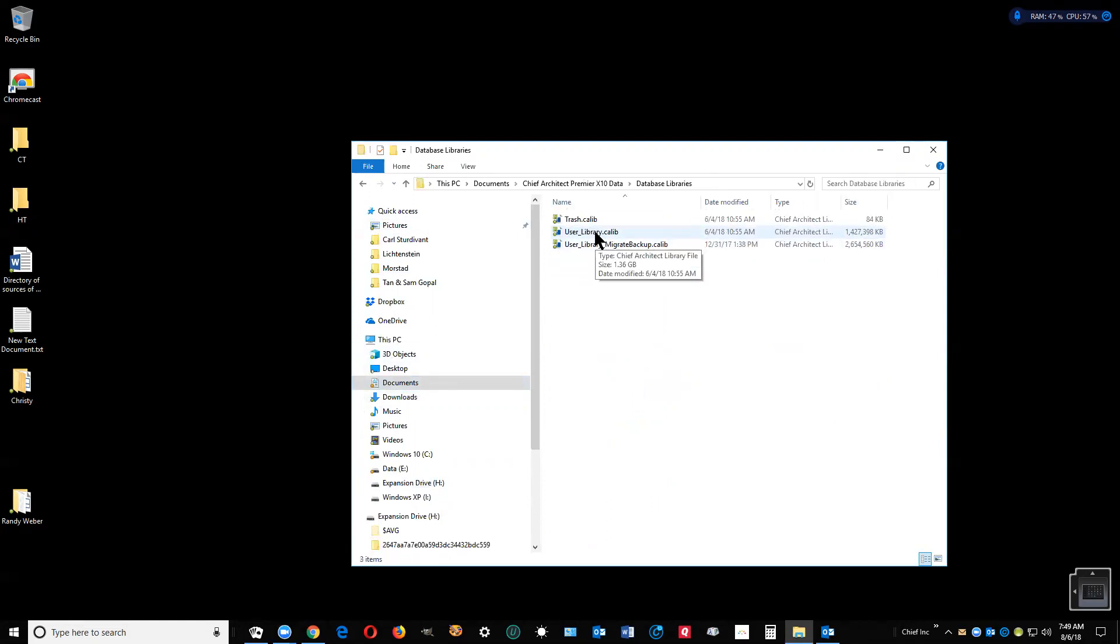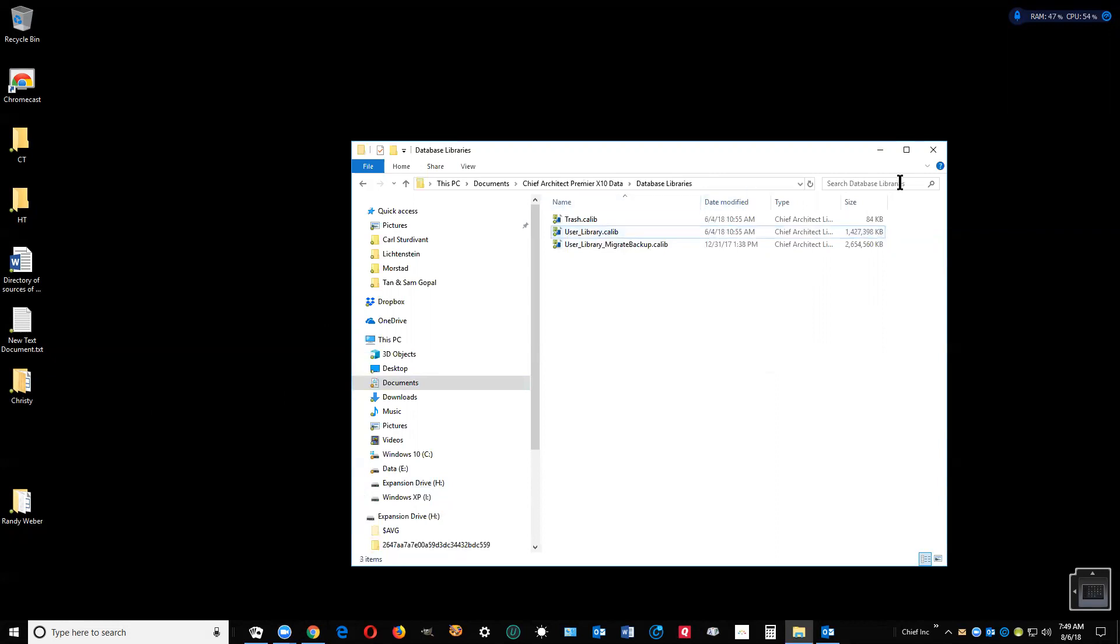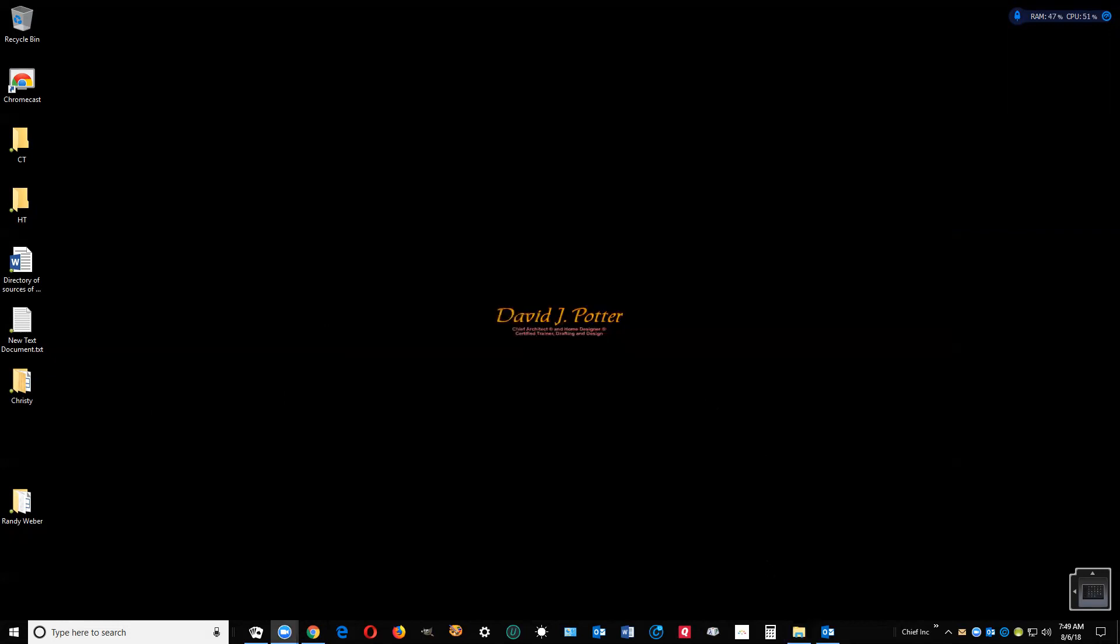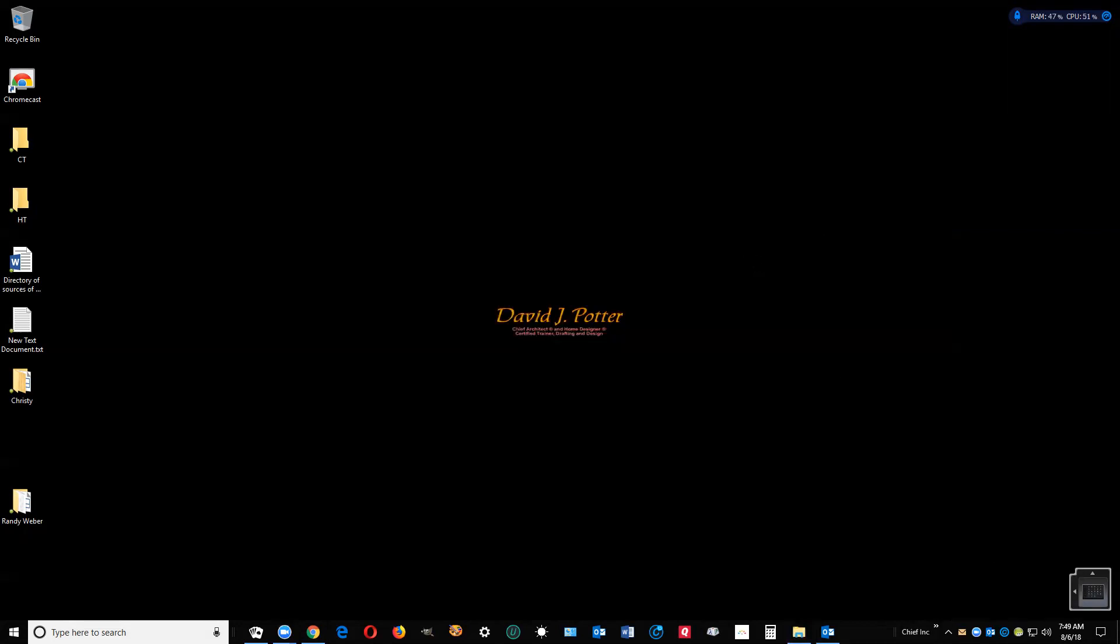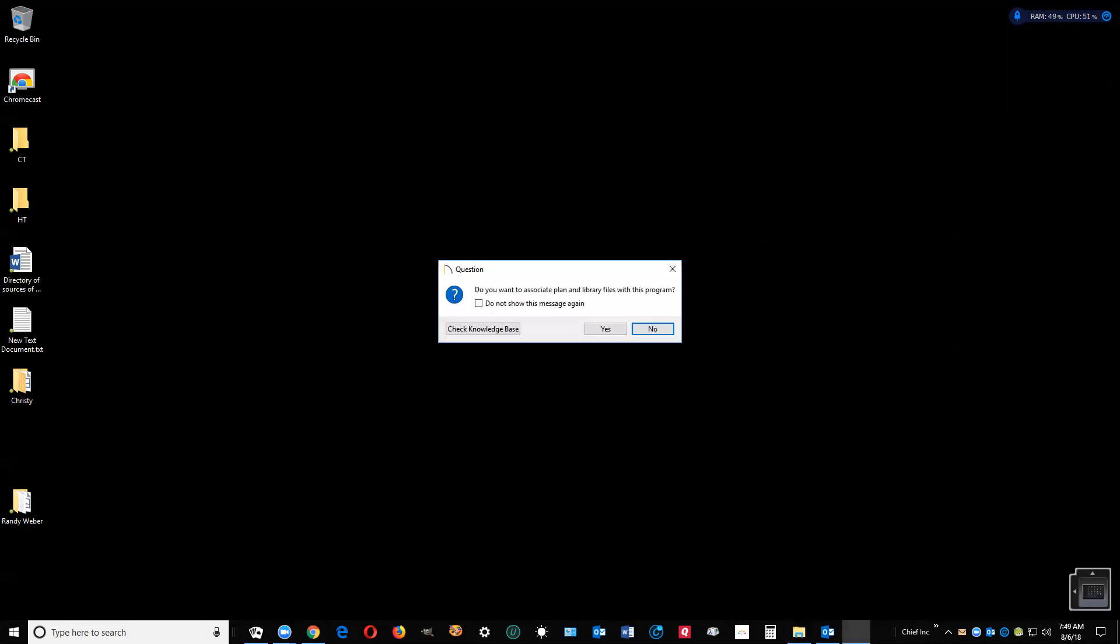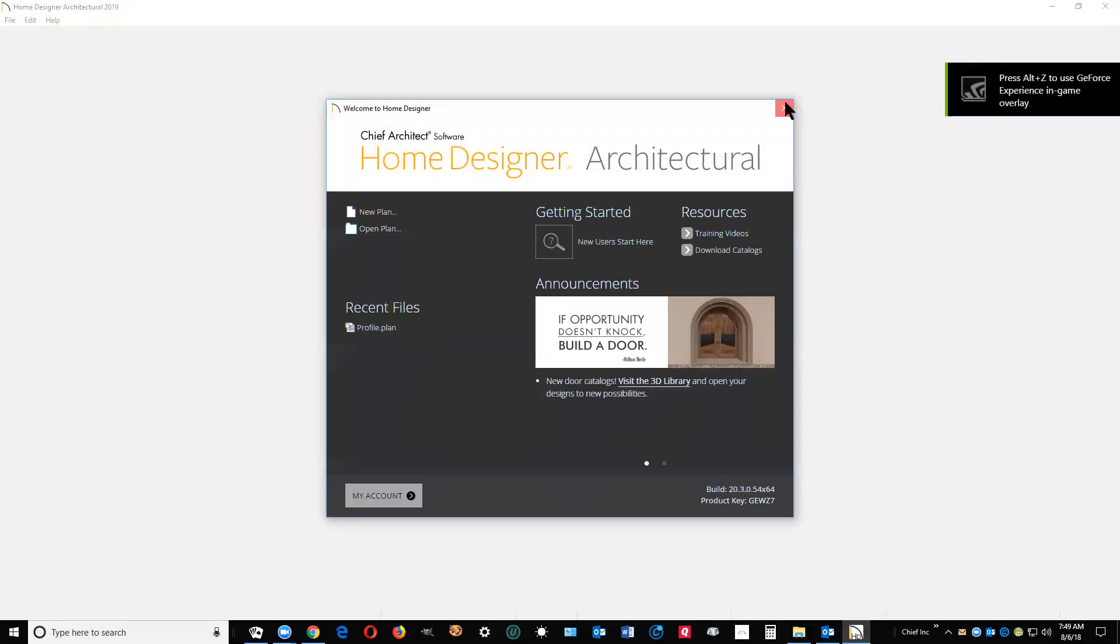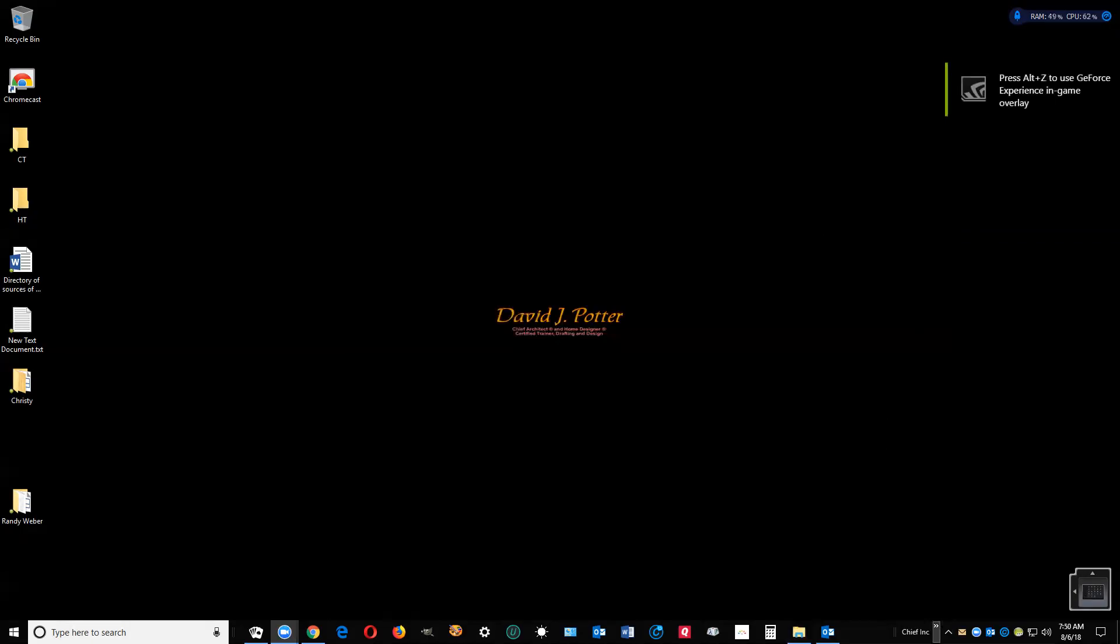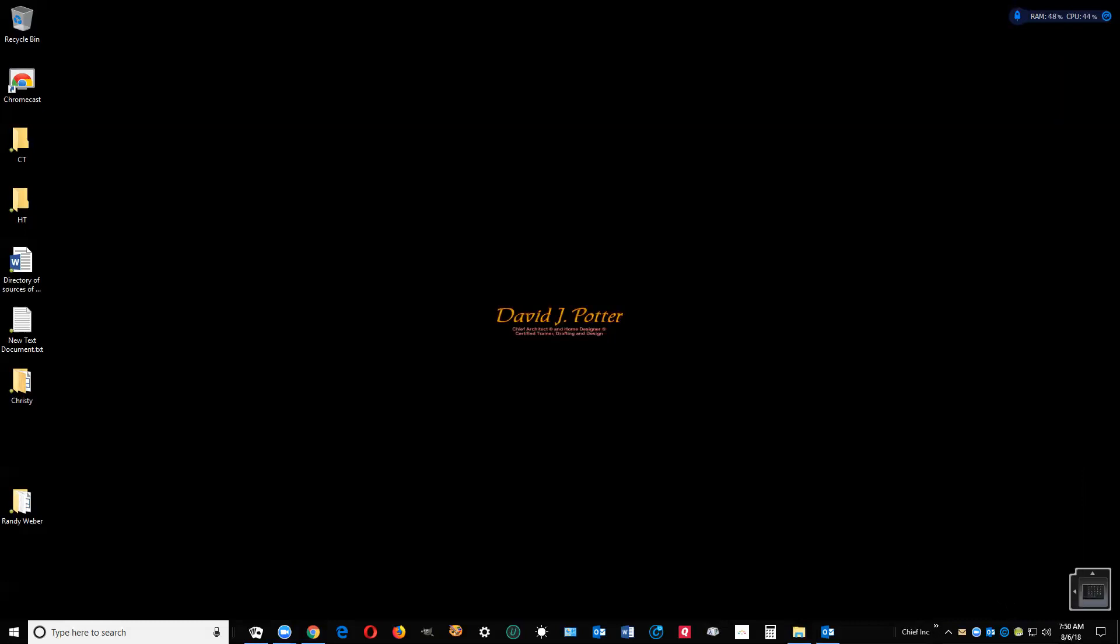You can save it by right-clicking on the file, copy it, put it in some safe location. Then I'm going to start up Architectural 2019. I guess you're going to upgrade to Pro, so I'll open my Home Designer Pro.